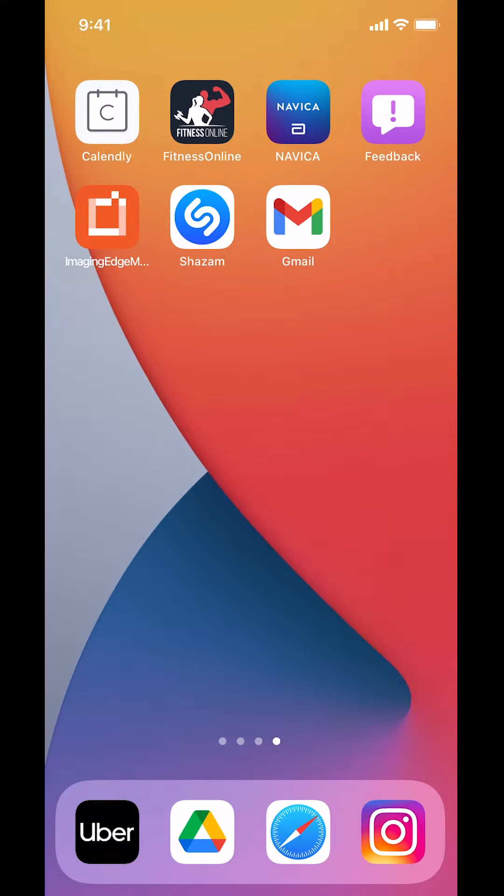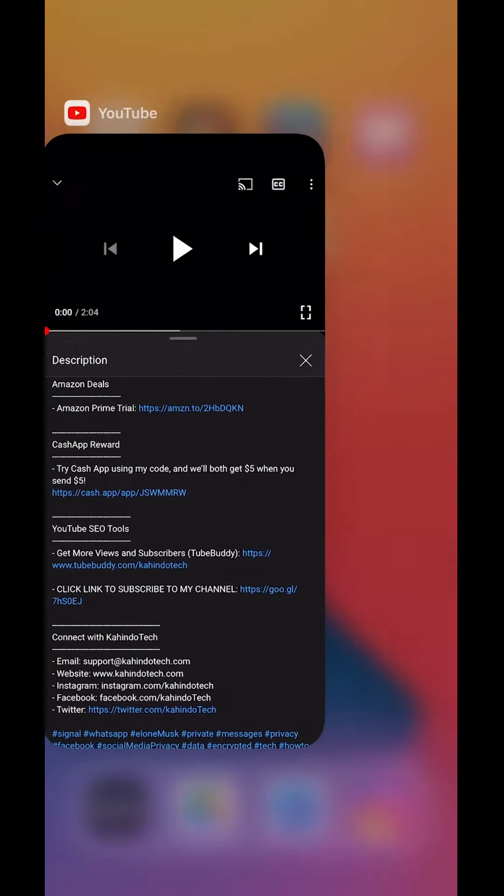Hello and welcome to CandleTech. In this video, I'll show you how to turn off comments notifications on the Instagram app.